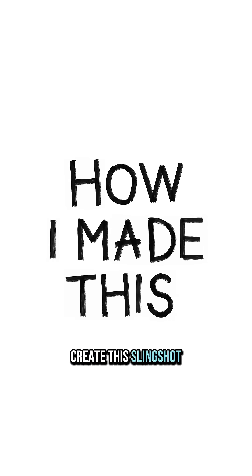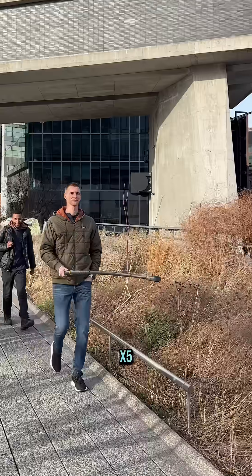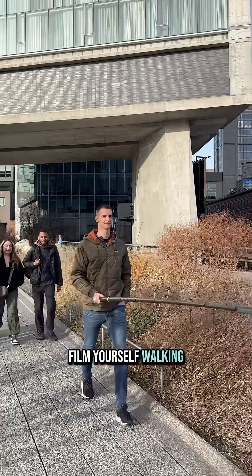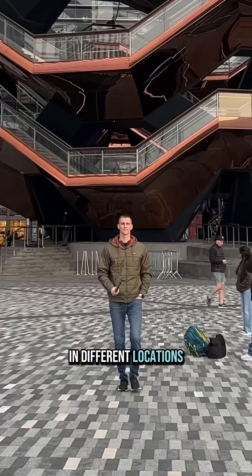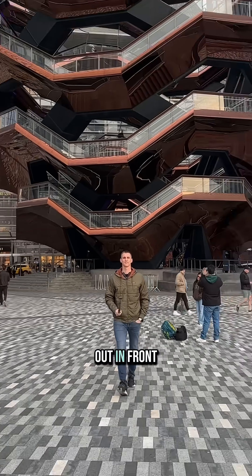Here's how to create this slingshot style match cut effect on the X5. Film yourself walking in different locations with the 360 camera extended out in front of you.